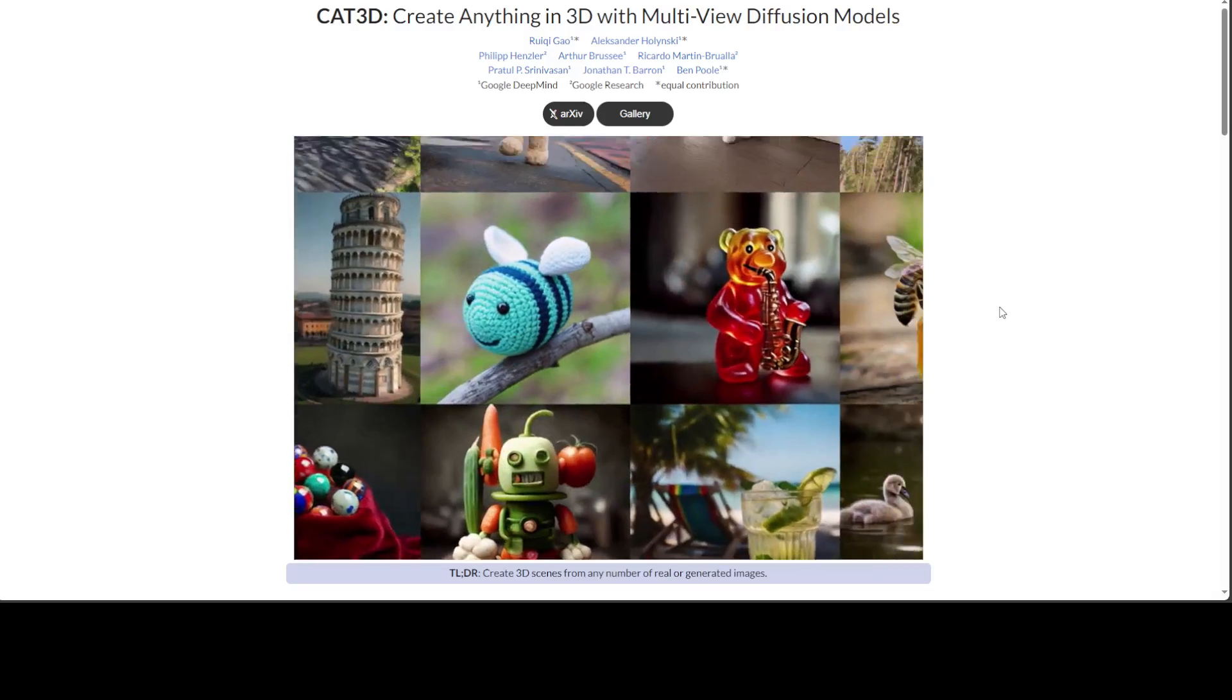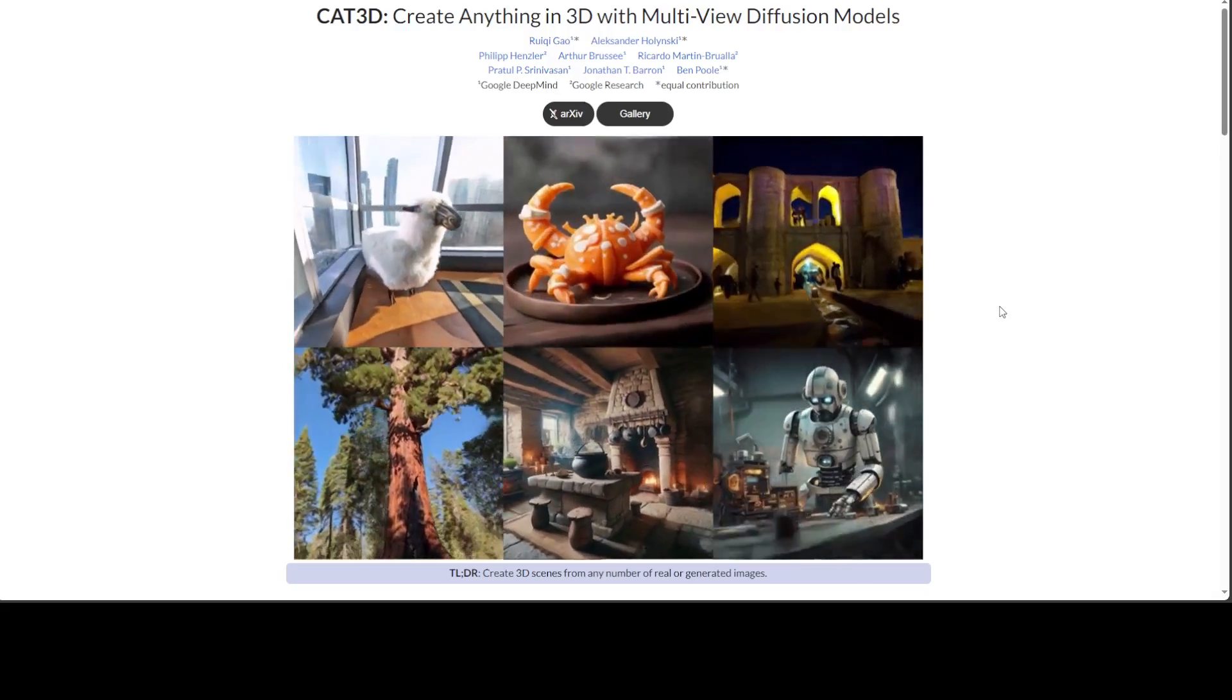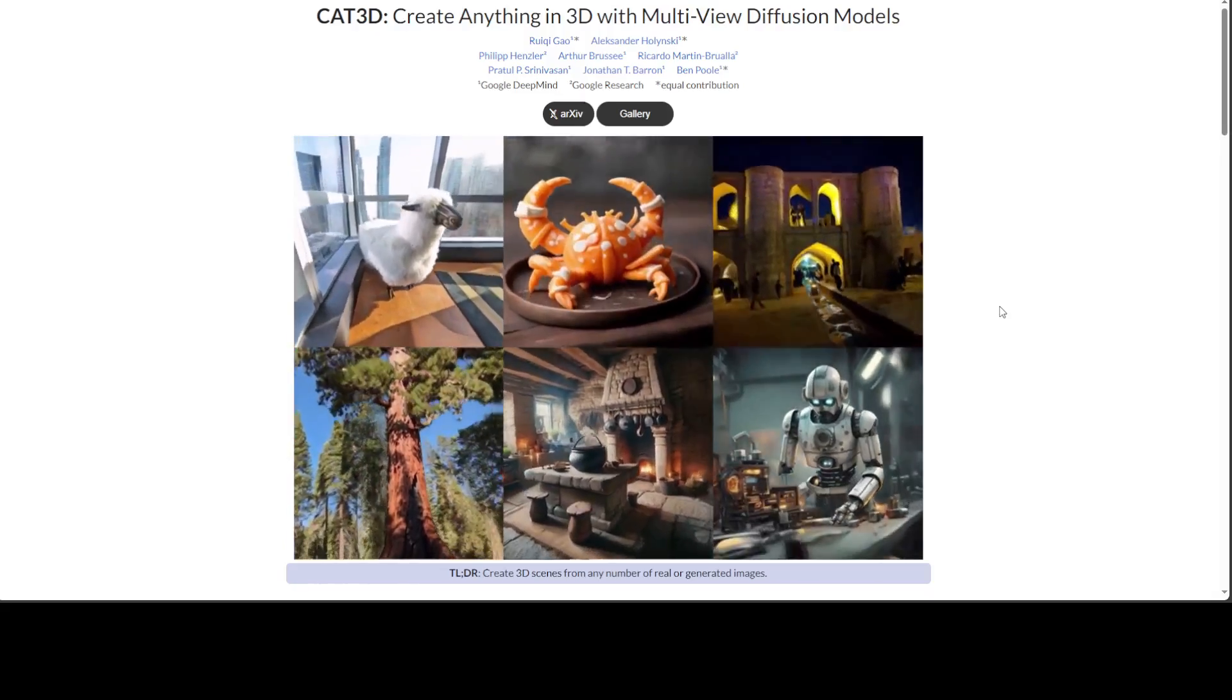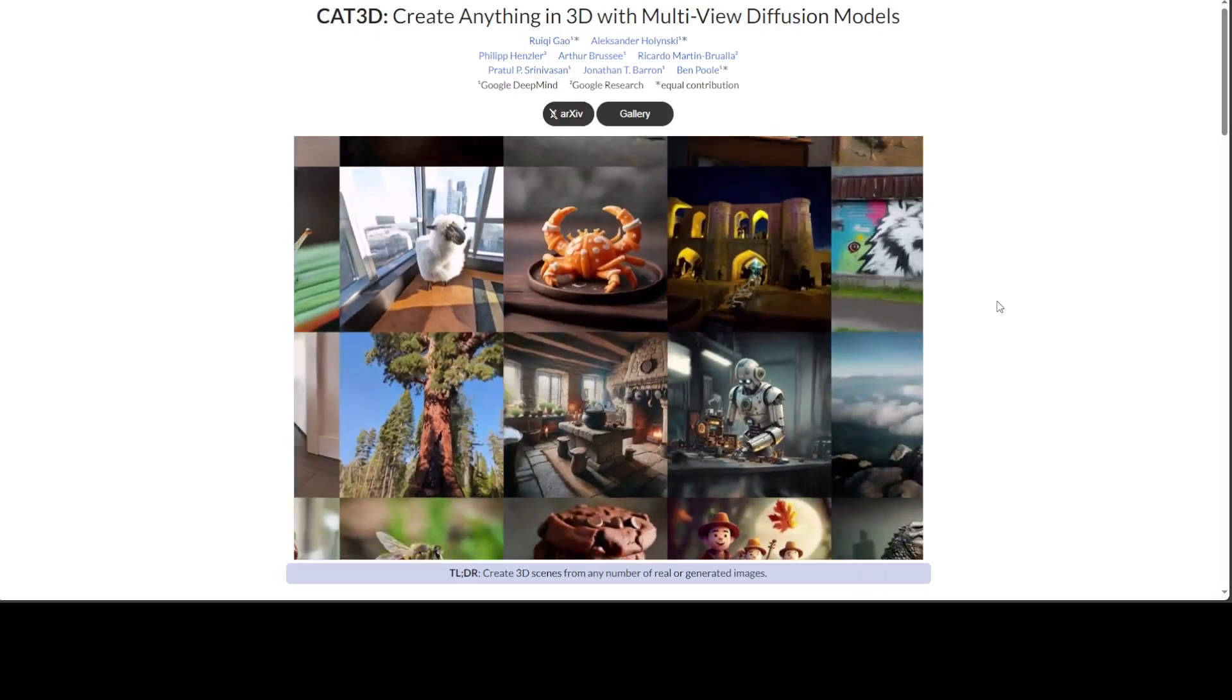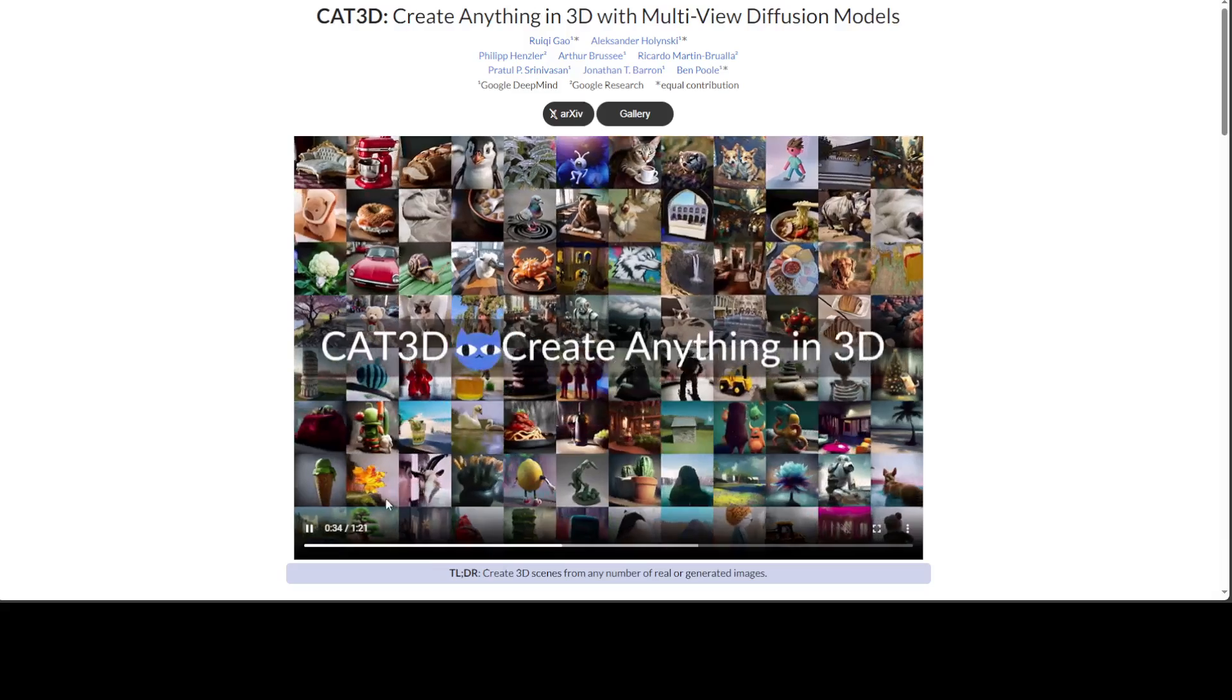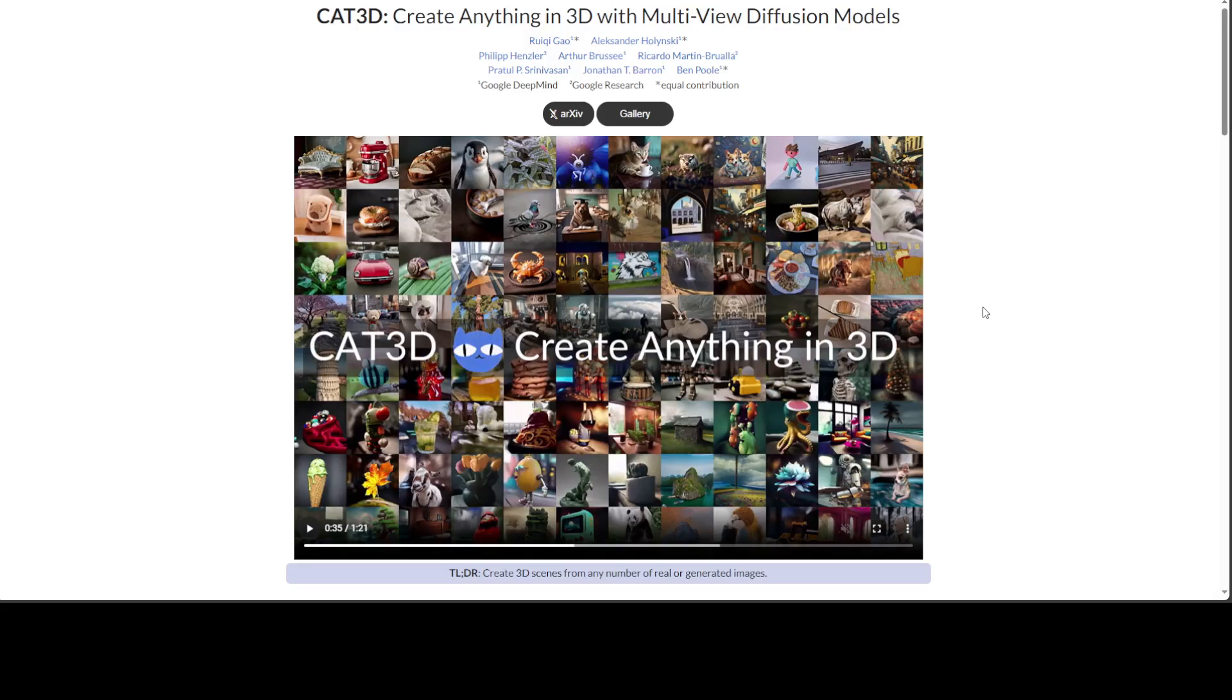This is insane, literally crazy. Just pick any images from 30 years ago, 40 years ago, and create 3D content. Amazing. So this project is the combined collaboration of Google DeepMind, Google Research, and equal contribution from various other people.